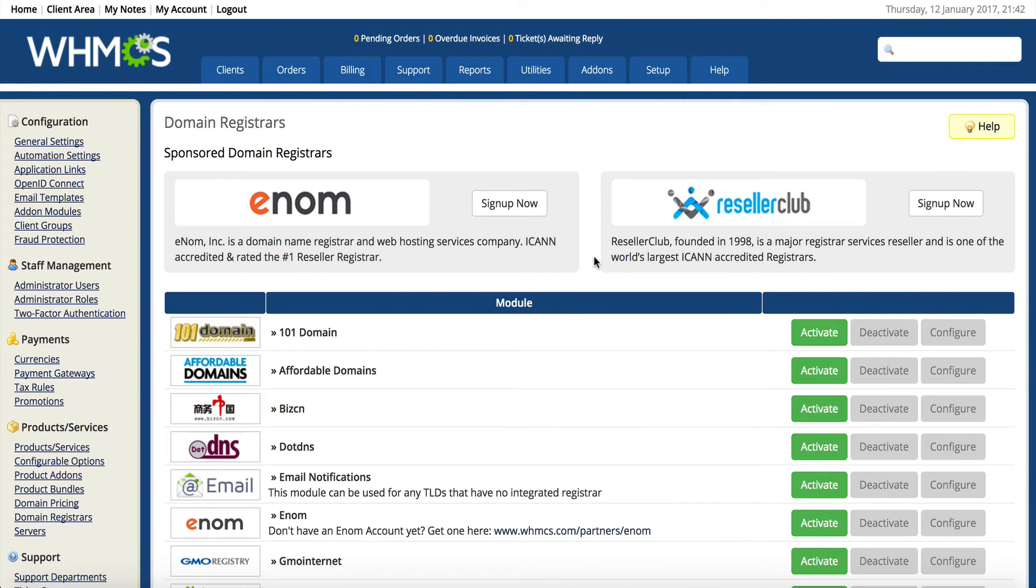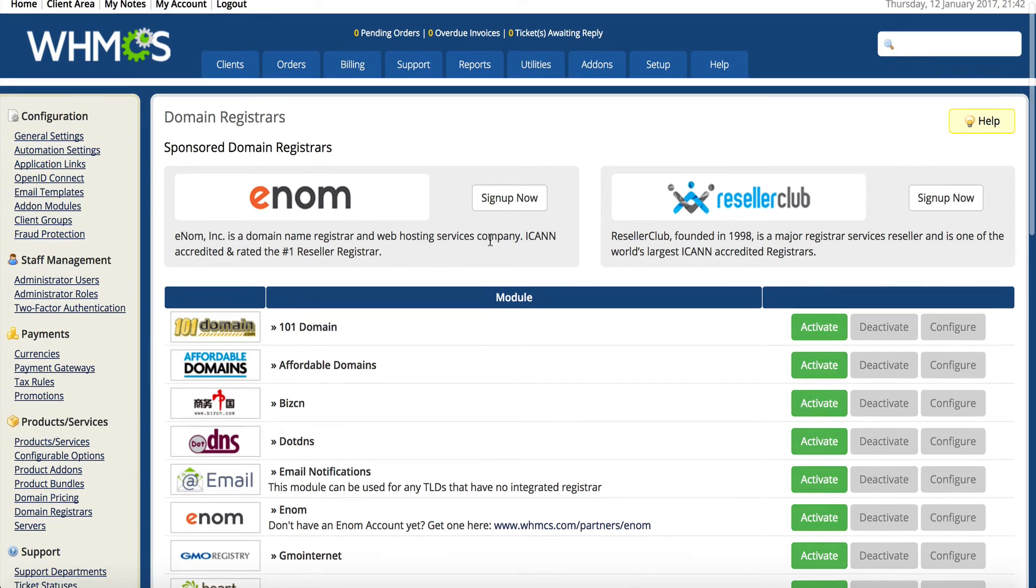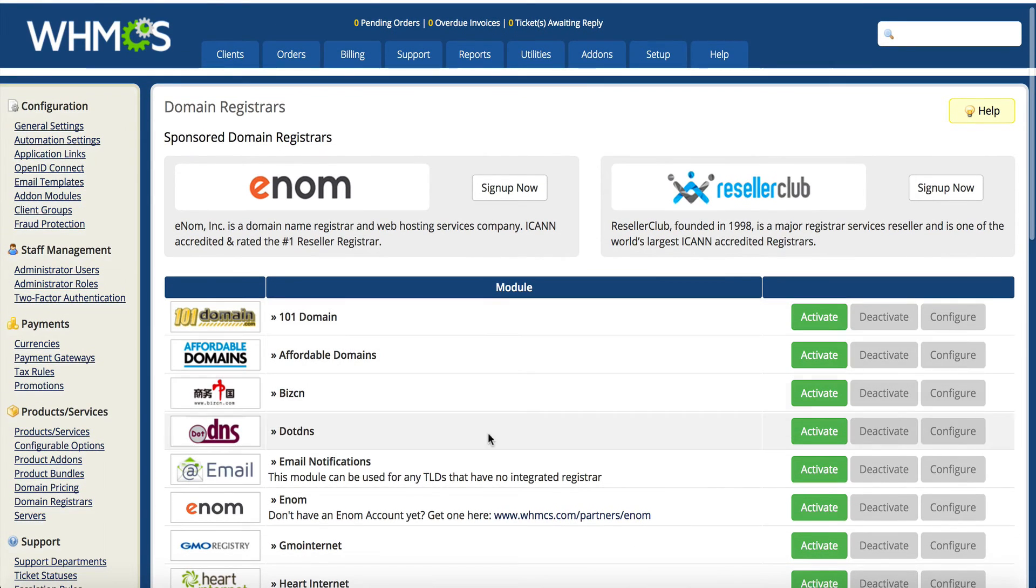You're going to see enom - they give you an opportunity to sign up right here, but you're already doing that so you don't have to worry about that. You just need to go down to where it says enom and click activate.